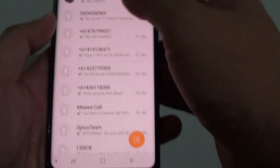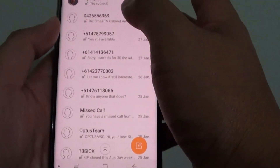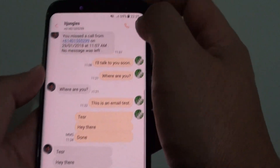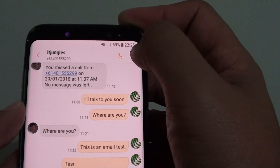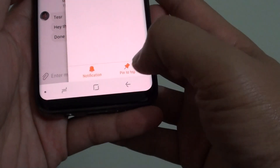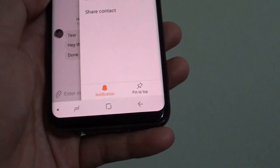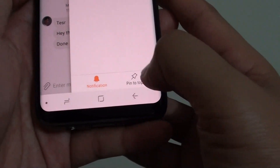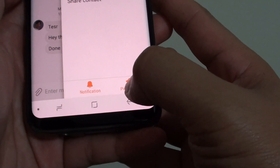Select the conversation you want — for example, this one here. Then tap on the menu key at the top. At the bottom you can tap on Pin to Top. At the moment it is not pinned. Once you tap on Pin to Top, it should go to orange.